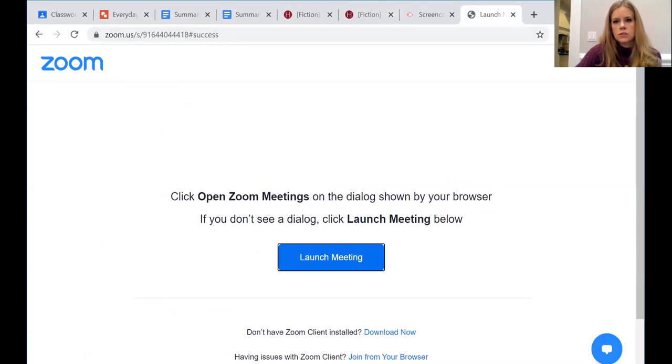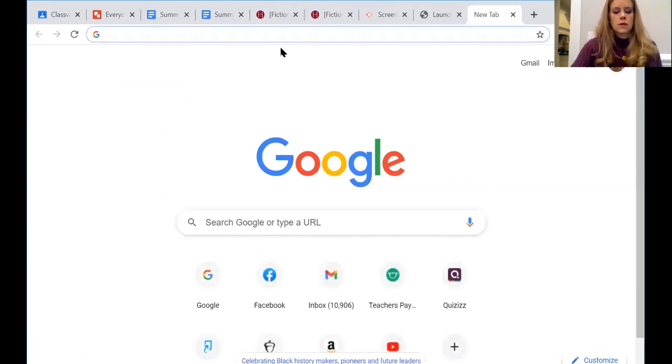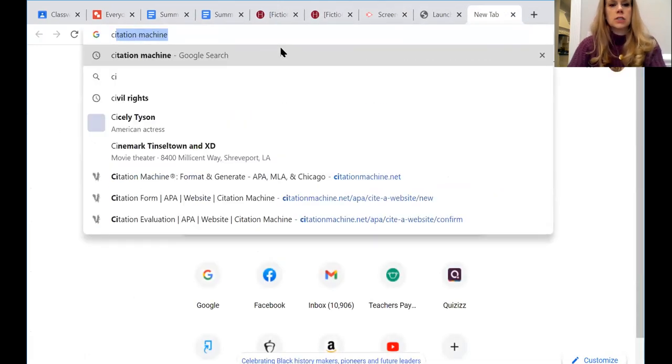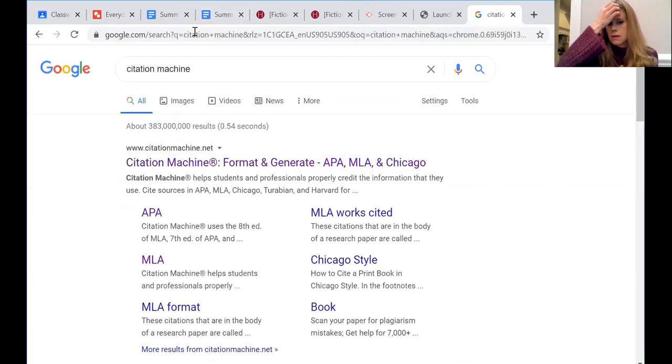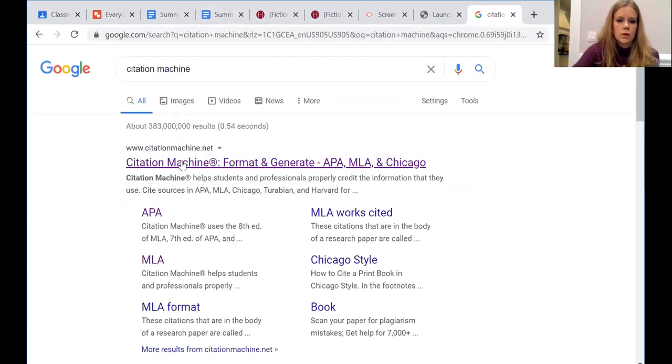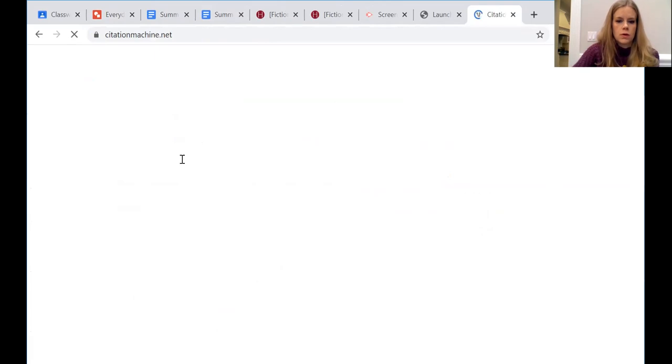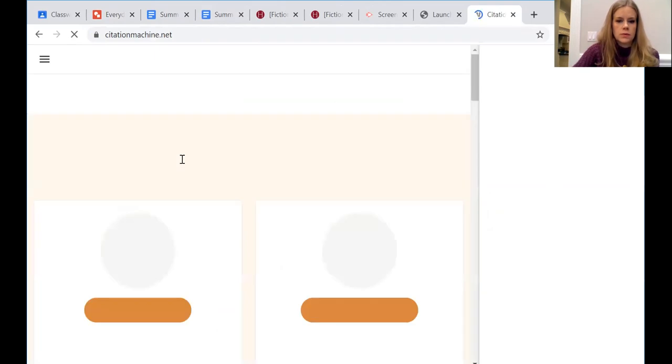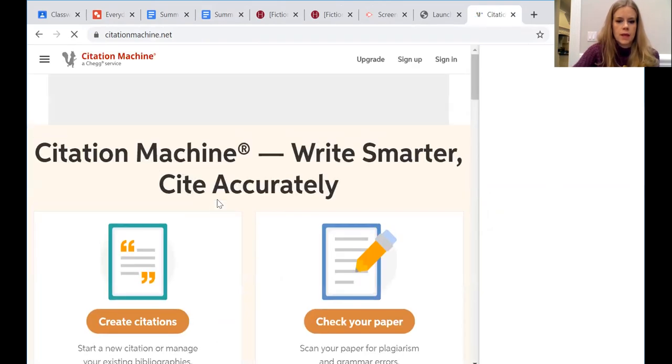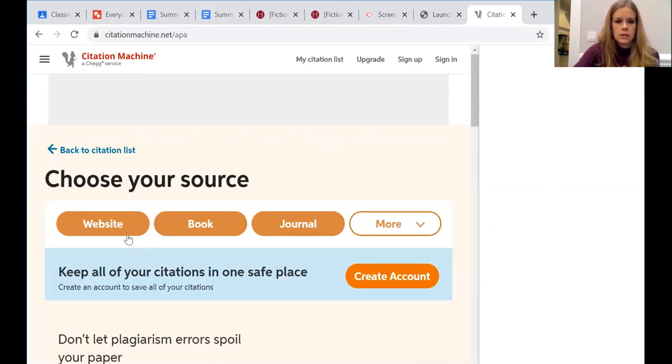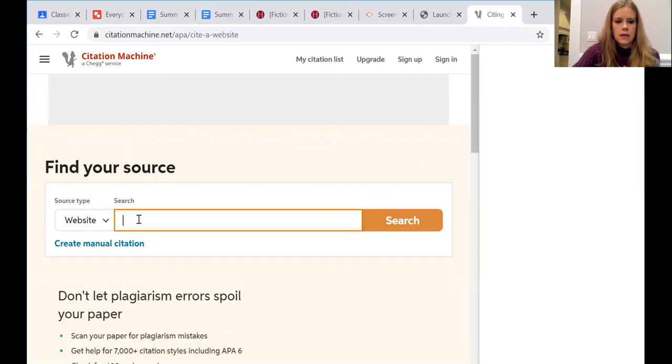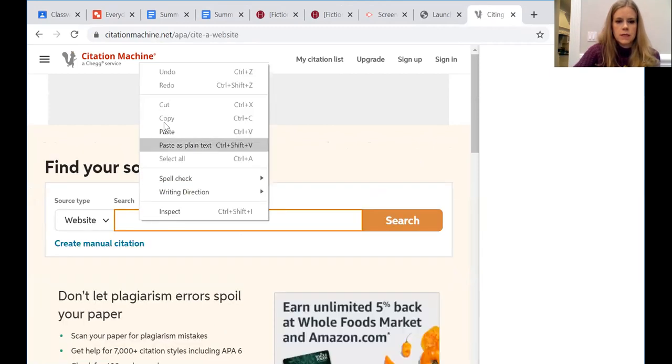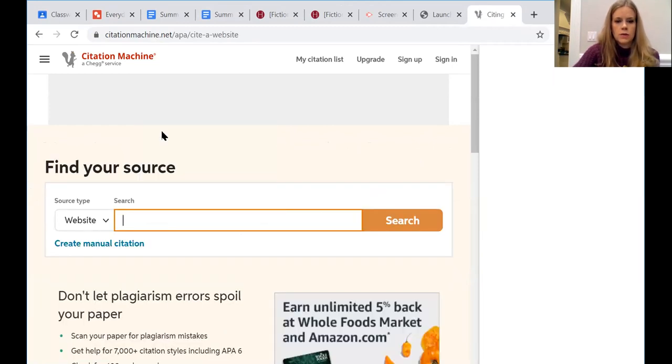And then I went to Citation Machine. Some of y'all like EasyBib better. Any of those types of things will be fine. I'm gonna create a citation. It's gonna be a website. I'm gonna paste the website right here.